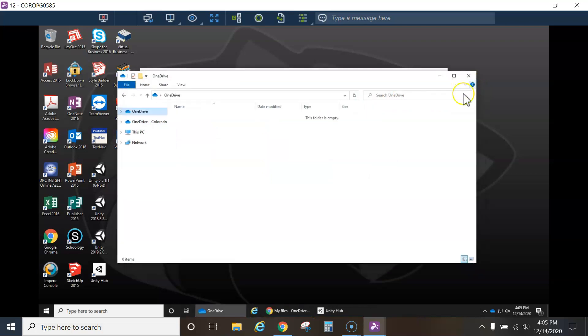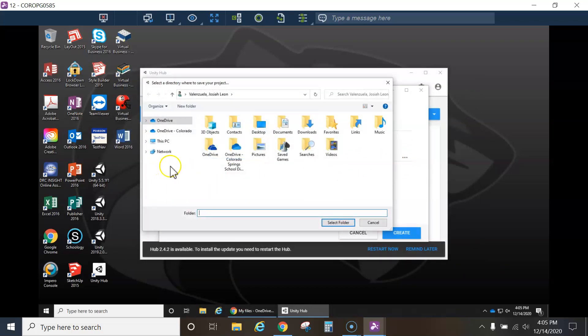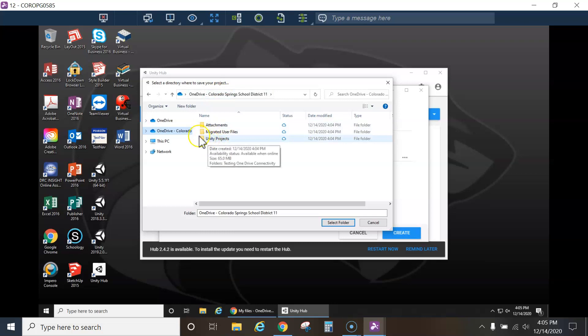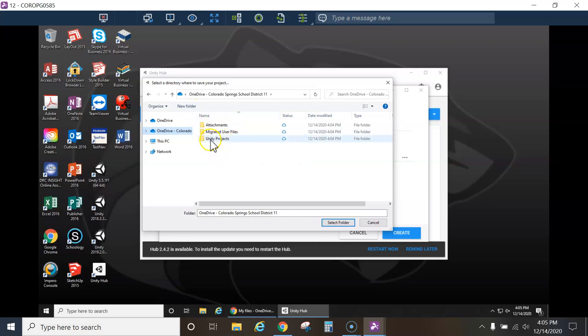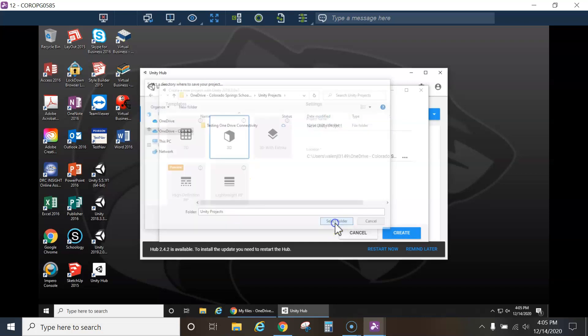I already created a folder in Josiah's OneDrive. So if you want, create a new folder and call it Unity Projects. I've already done that. I'm going to save it just here in Unity Projects. I just tested it, so I created a test project. But you guys are just going to create Unity Projects, hit Select Folder.